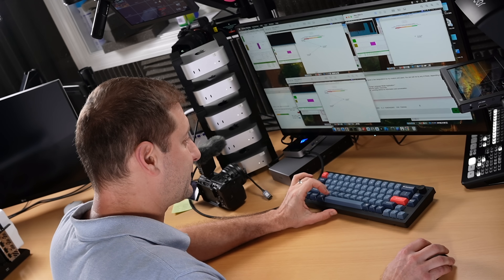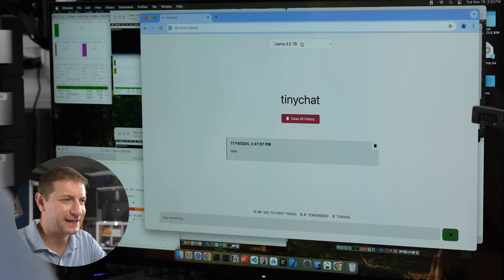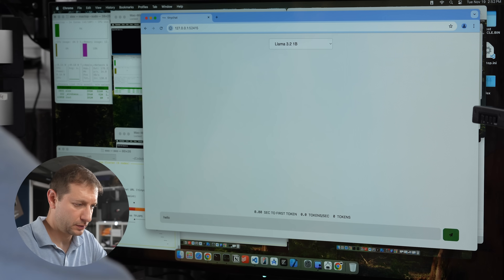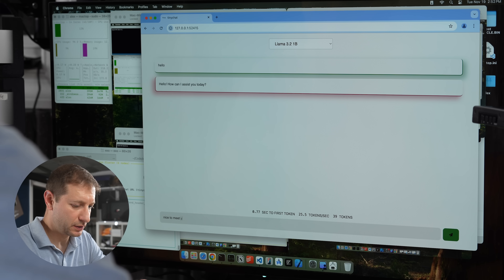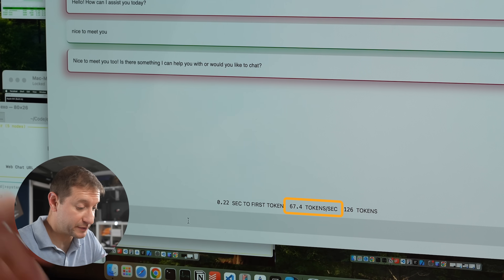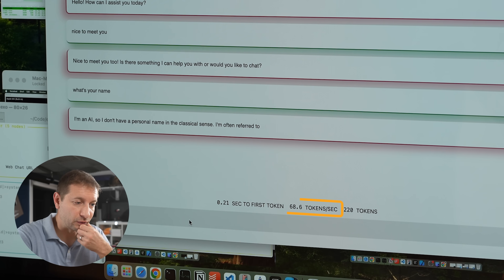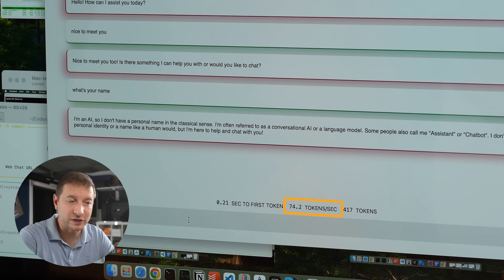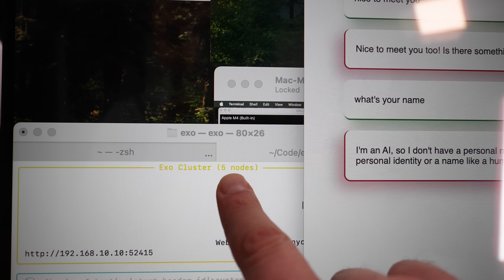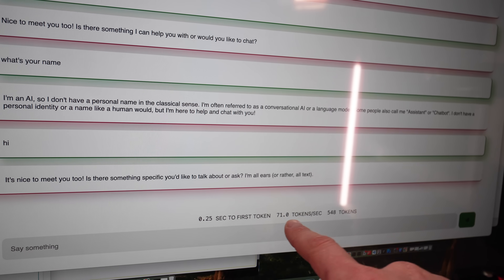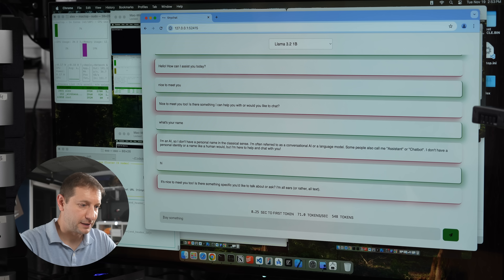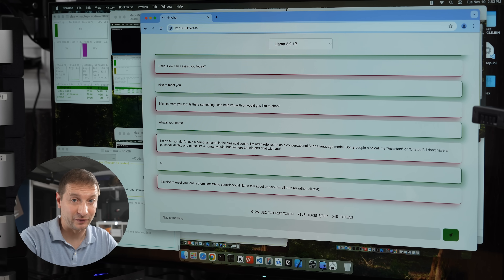This is when I get to run a model on all five machines. Starting up EXO on all five nodes with Llama 3.2 1 billion. It worked — the whole thing works! We're getting 67 tokens per second initially, ranging up to 72–74 tokens per second sustained. The cluster of five nodes is working and going up to 74 tokens per second.